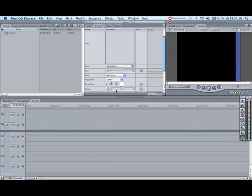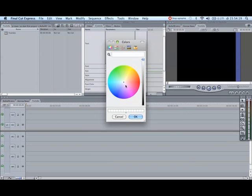You can choose if you want to have it in the center, the right, or the left. You can choose the color, so I'll go for red. I think that's pretty.